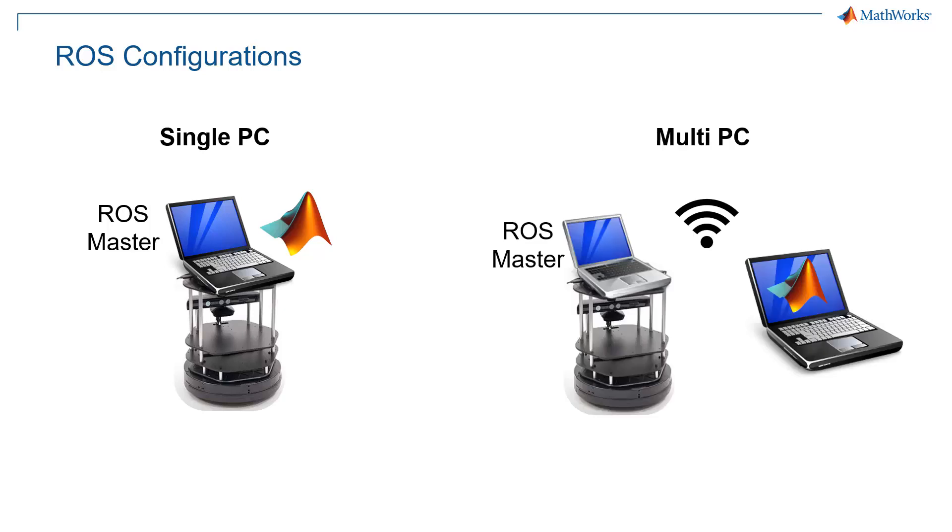On the other hand, there is a multi PC configuration where you might have one computer, typically a lower powered computer, still sitting on top of your robot and acting as the ROS master. And then you might have another computer like your laptop or a workstation that is running MATLAB or maybe other heavier processing code. And as long as these two computers are connected via some kind of network like WiFi or with an ethernet cord, then you can do this.